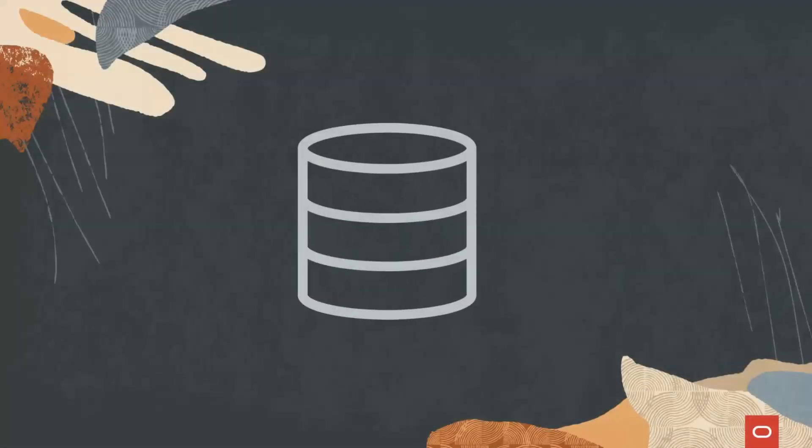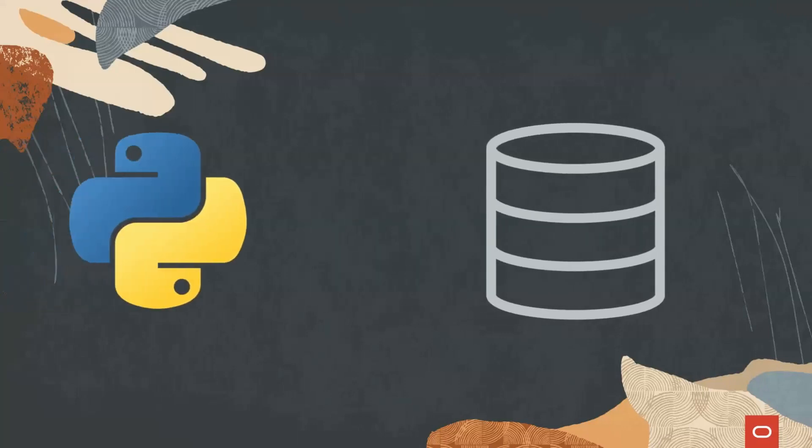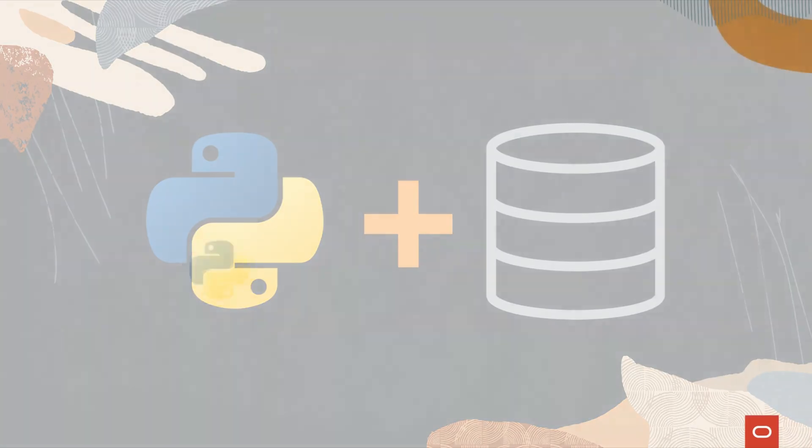So you have enterprise data managed by Oracle Database, and you have data scientists who use Python. Data scientists need data. The database has data. What if we could bring these two great technologies together?